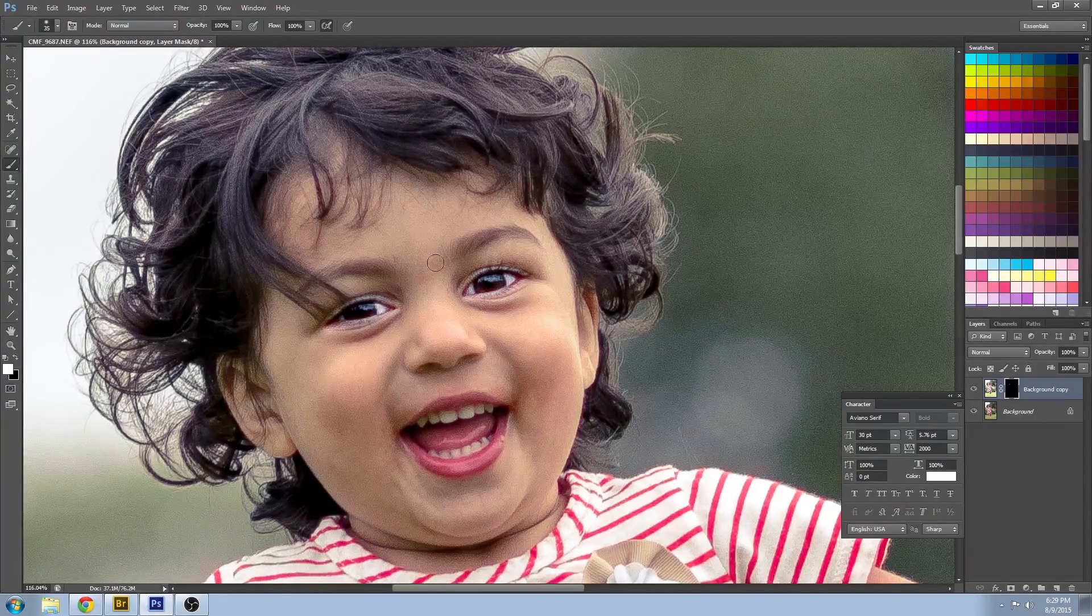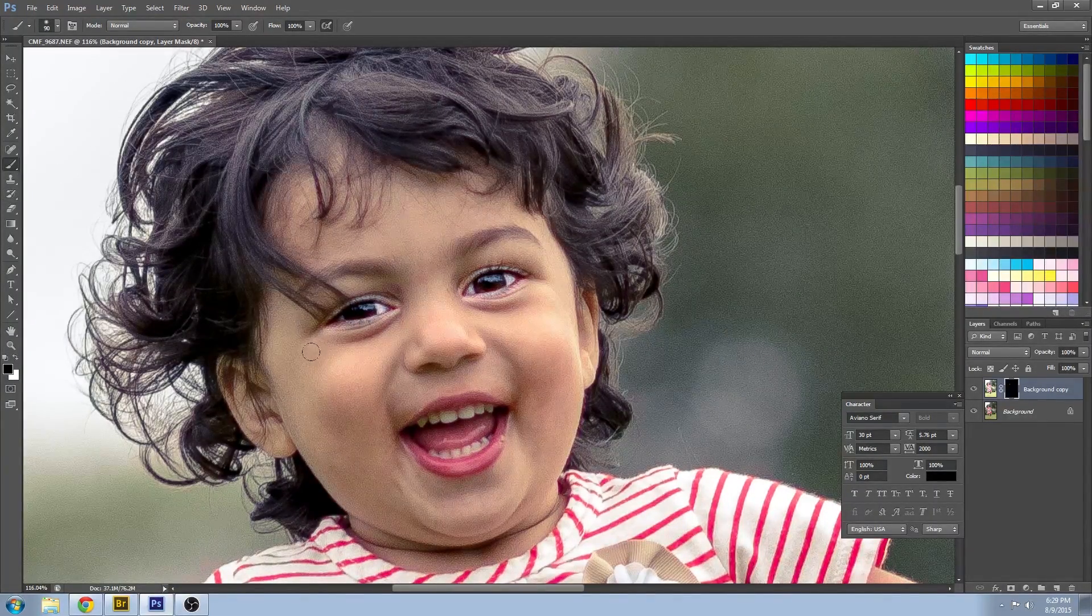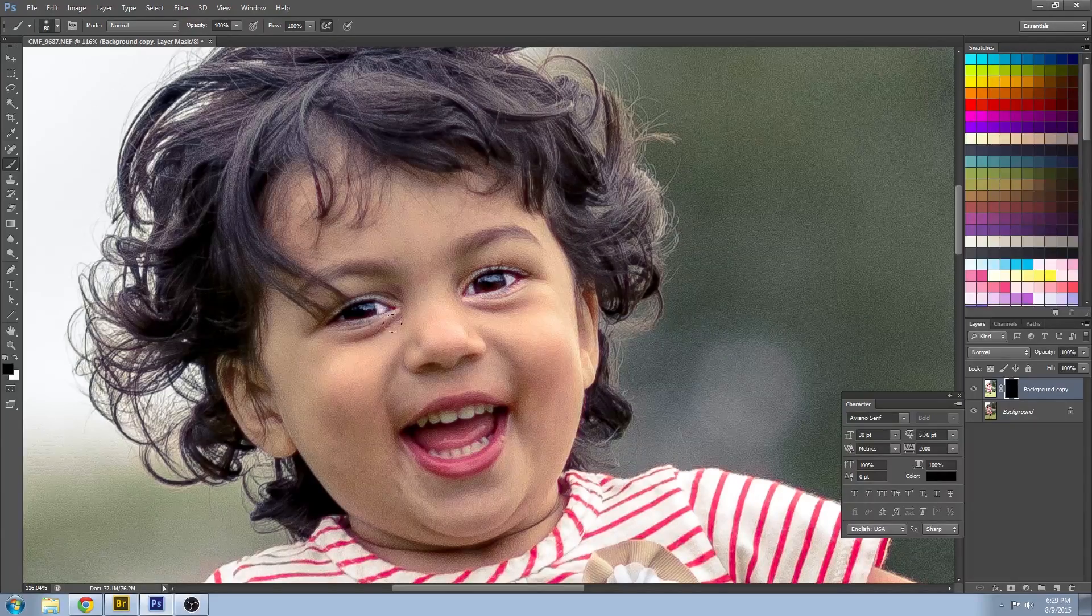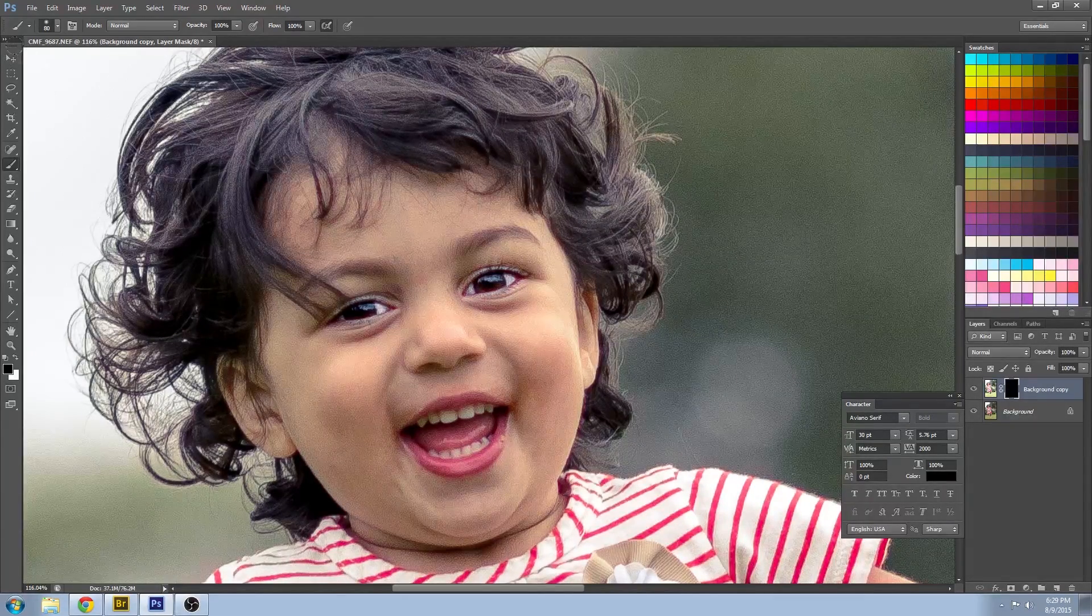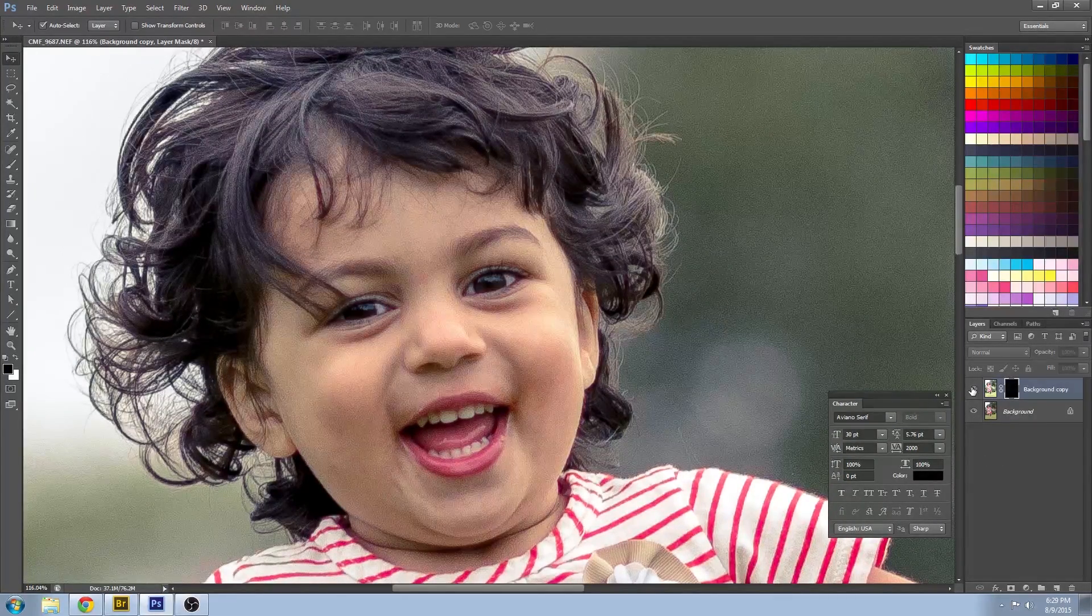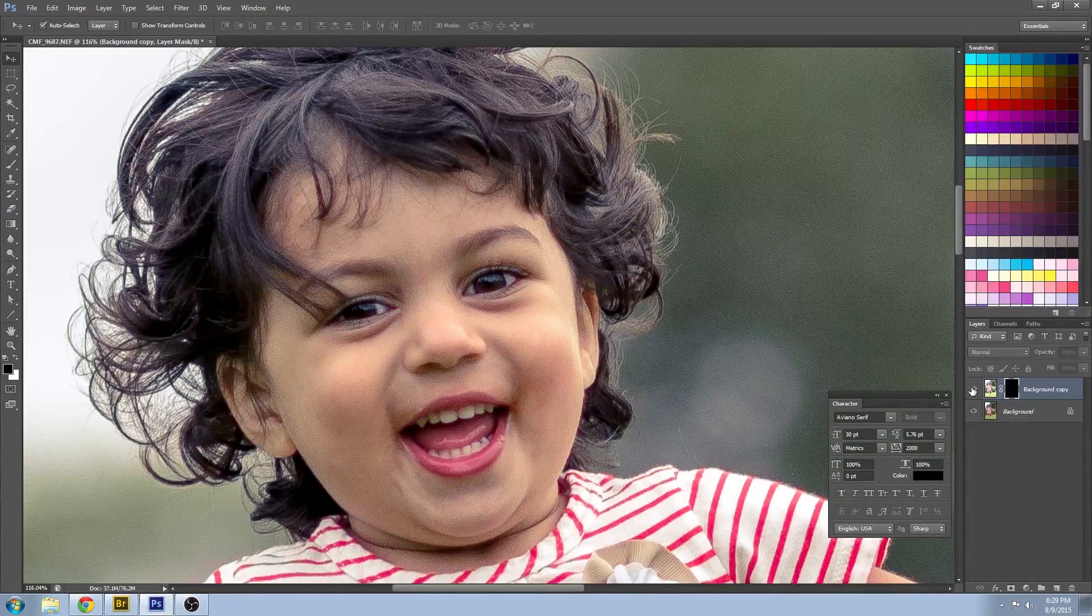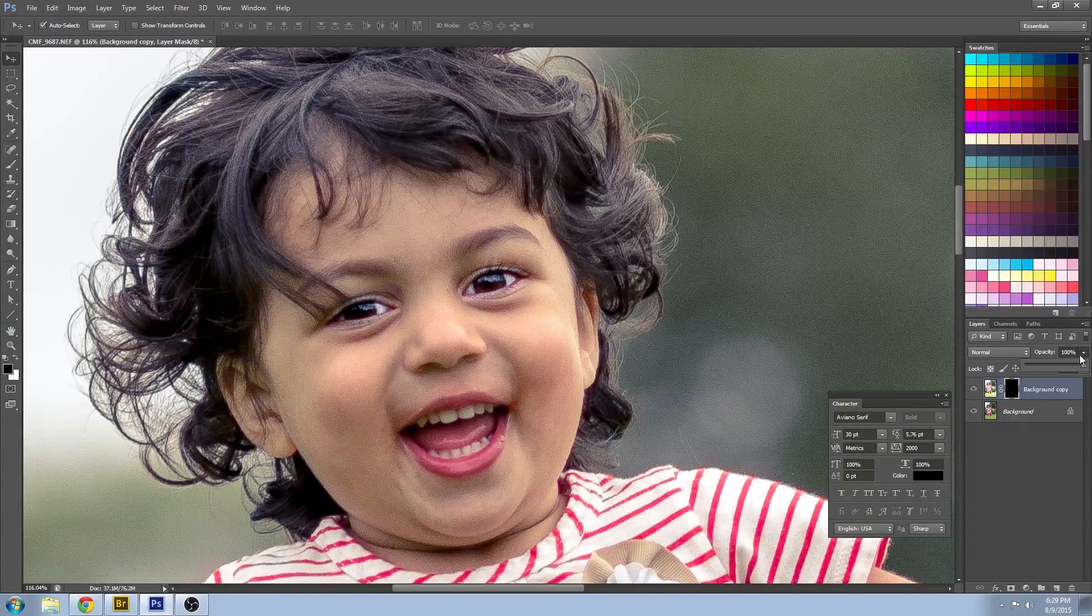You can see it looks very exaggerated here but that's just kind of a guide to help you as you're doing it. Don't worry we'll tone it back right now. Something a little bit more normal.